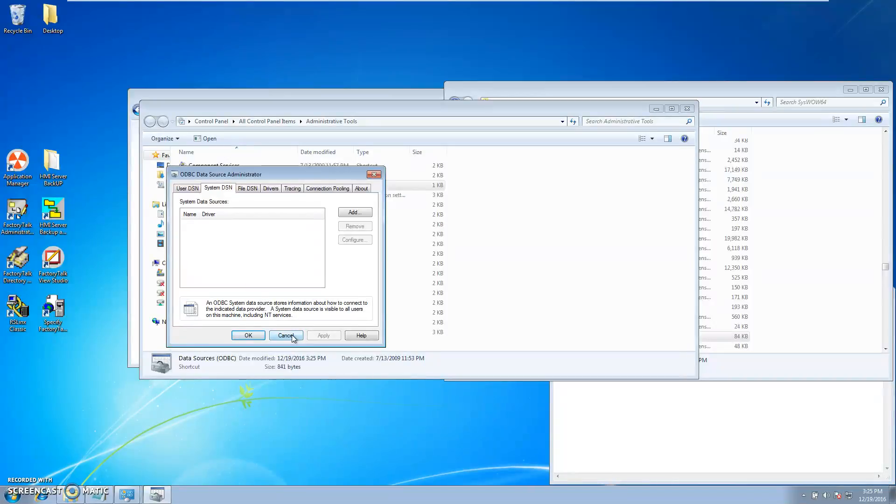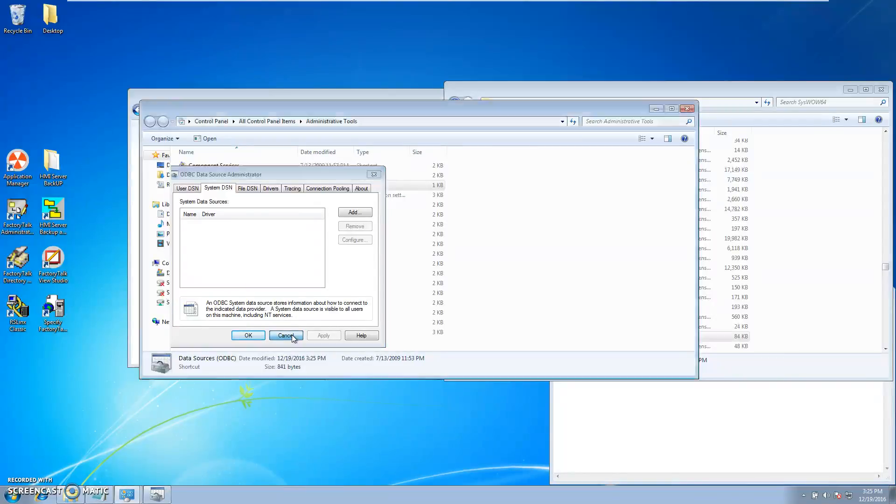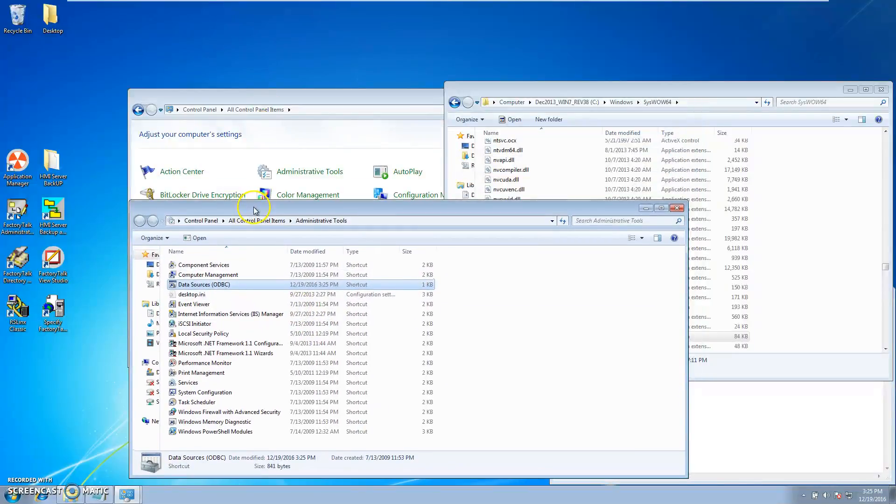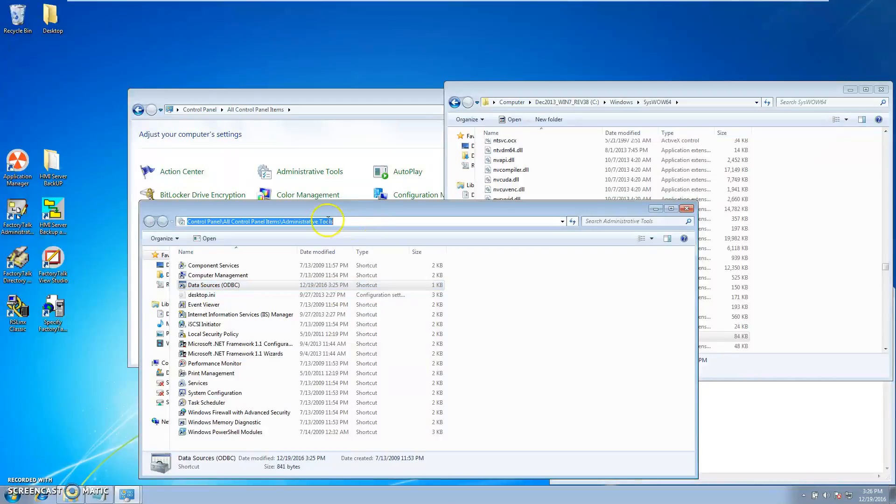In order to do that, you can go to your Control Panel and just go to the Administrative Tools and find it, open it up right there, and find exactly where it's at.